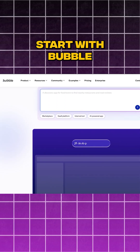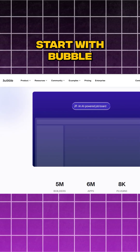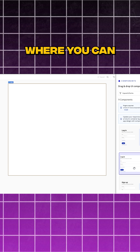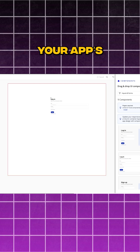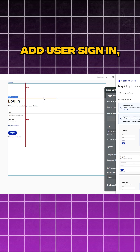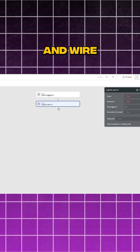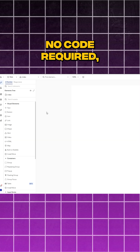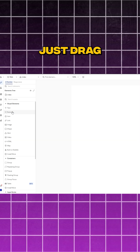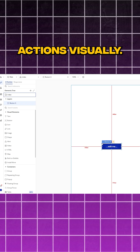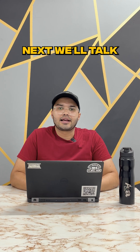First, start with Bubble. It's a powerful no-code platform where you can quickly design your app's interface, add user sign-ins, and wire up your core features. No code required — just drag and drop and link actions visually.